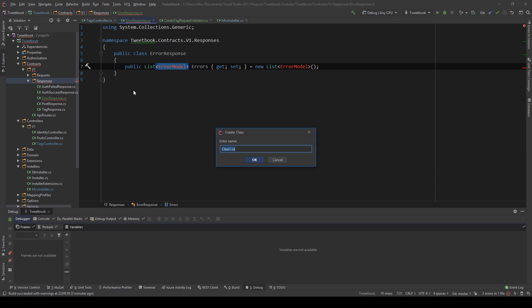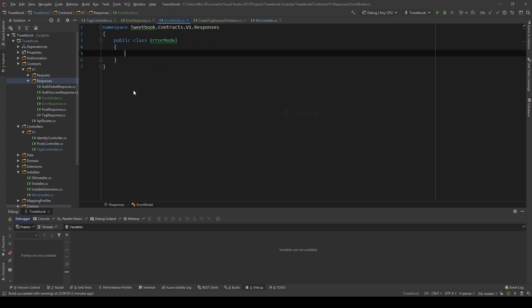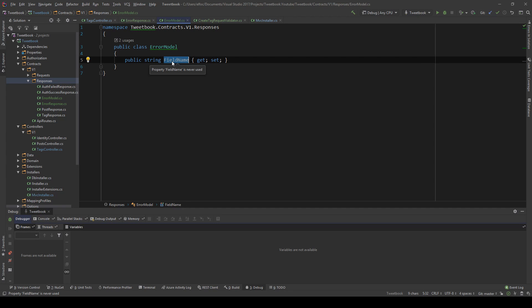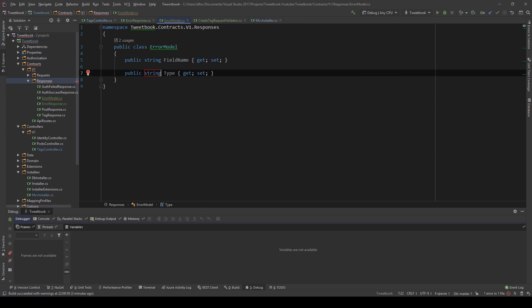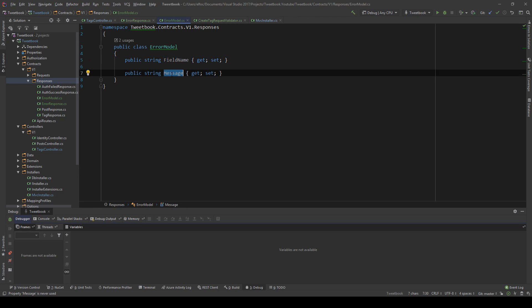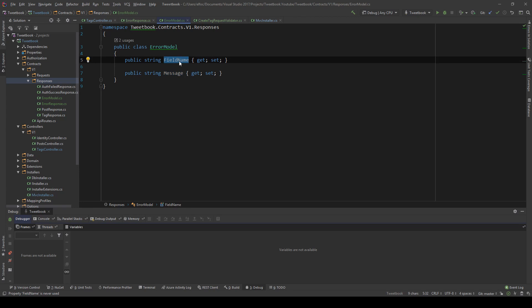I'm also going to create a new ErrorModel class. We need two things: a FieldName string, which tells the consumer which specific field has the error, and a Message string — a friendly message to display. Imagine a mobile app that automatically gets this field name and shows the message under that specific field for validation purposes.